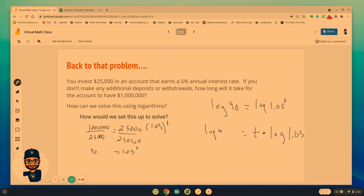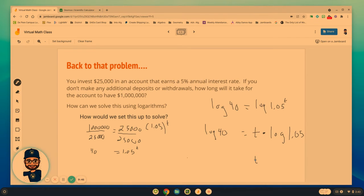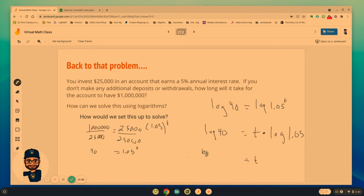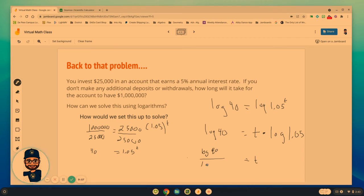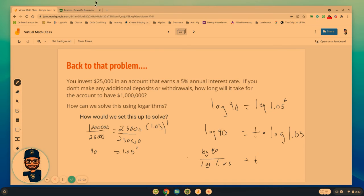t times the log of 1.05 equals log of 40. And if we want t by itself, we divide both sides by the part that's over here. So t is going to equal the log of 40 over log of 1.05. And we'll use desmos to help us solve that.